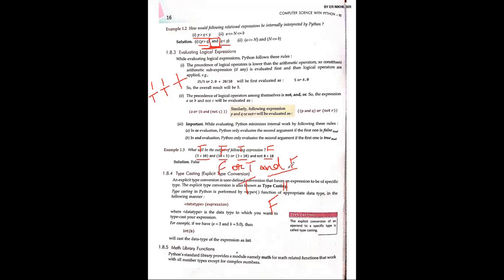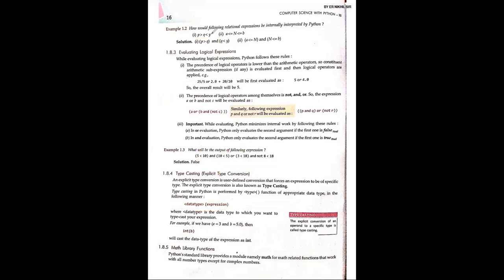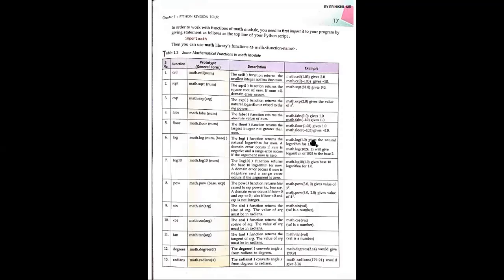Typecasting: you forcefully convert one data type to another data type. For example, b = 5.0 is a floating point value. When you write int(b), it forcefully converts the floating point to integer, giving 5. This is known as typecasting — forcefully converting one data type to another.